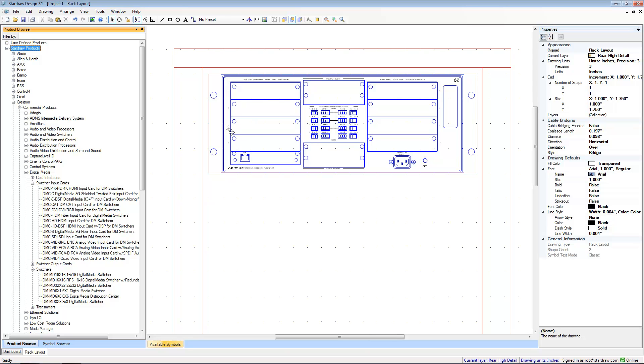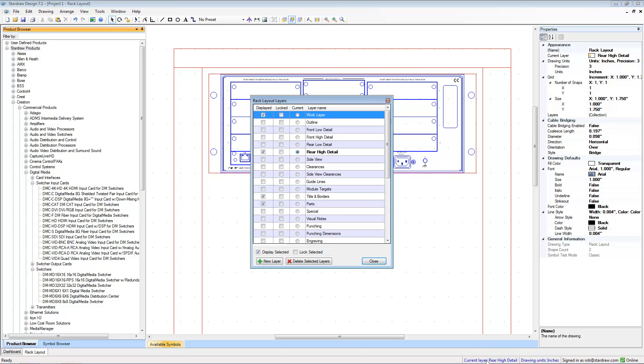So how do we resolve this? Well, the first thing to do, and this is the only time that you should do this when you're working in a rack layout drawing, is turn off the snap to grid modifier. What we then do is bring up the layers dialog and you can see that there is a layer called module targets.